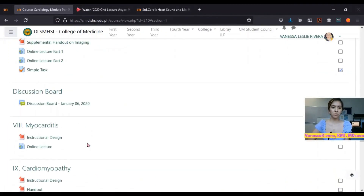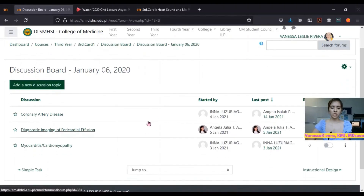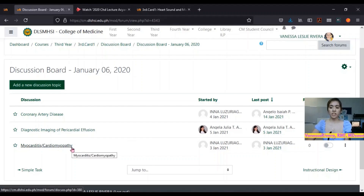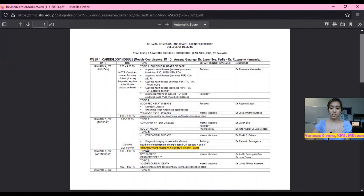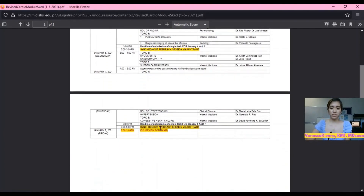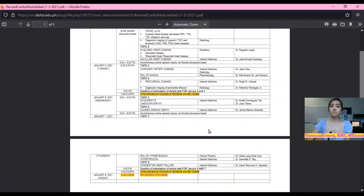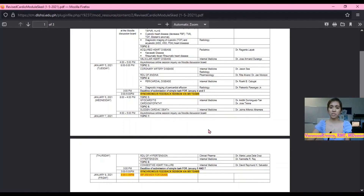Let me show you the discussion board for January 6th. All students can post their questions — for example, coronary artery disease, diagnostic imaging of pericardial effusion, myocarditis — and the lecturer will right away respond in the discussion board. They will further explain the answers during the synchronous meeting at the end of the week. There is a synchronous feedback session on the second day and another on Thursday, giving students the opportunity to ask questions live with all consultants present, who can share their screens or PowerPoint presentations to explain difficult concepts.